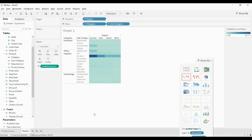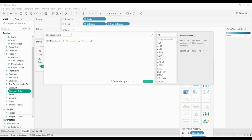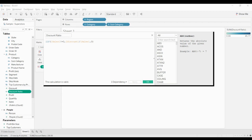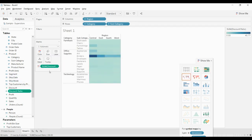If you want to edit a calculated field, go to Discount Ratio in the data pane, click the dropdown, and select 'Edit.' You can modify the calculation and click Apply and OK to save the changes. You can also change the default aggregation — for example, from SUM to Average — directly in the field settings.